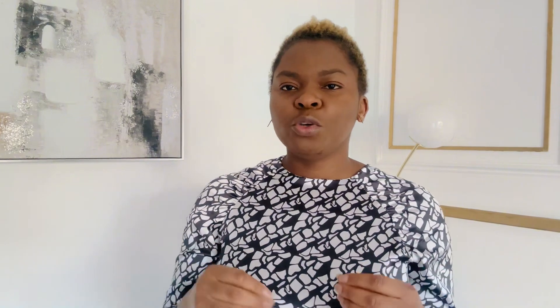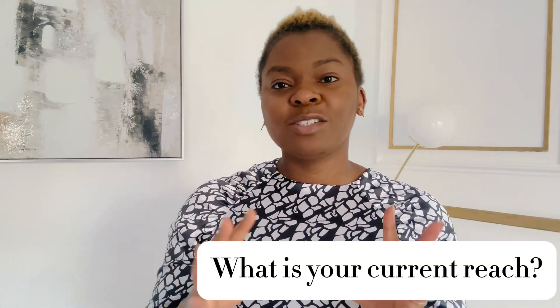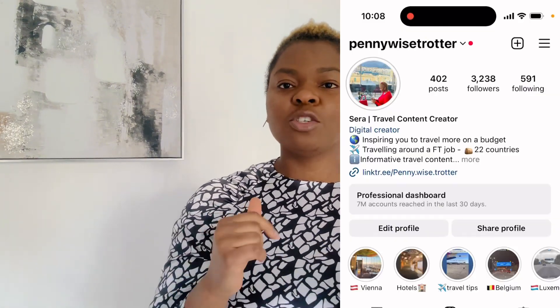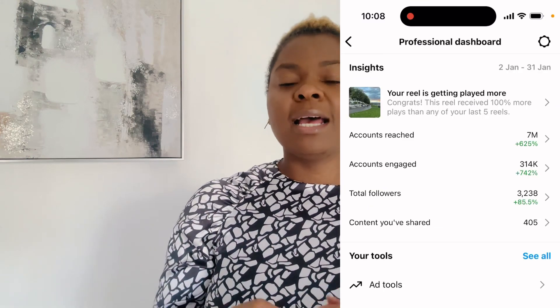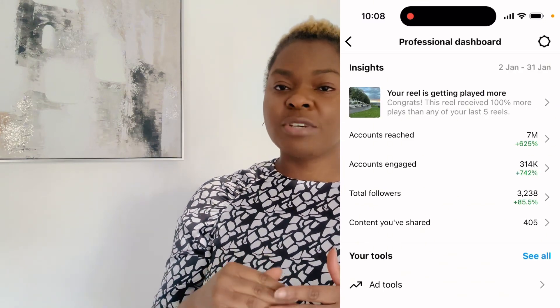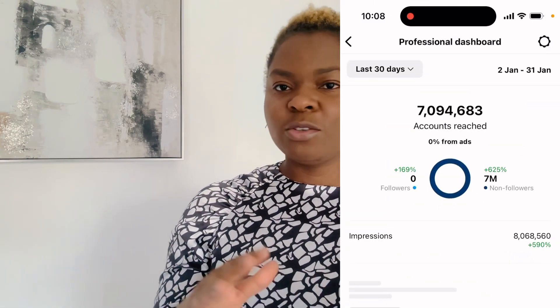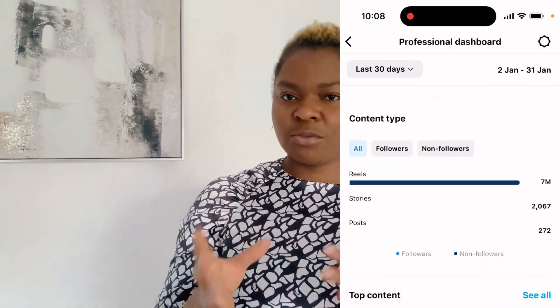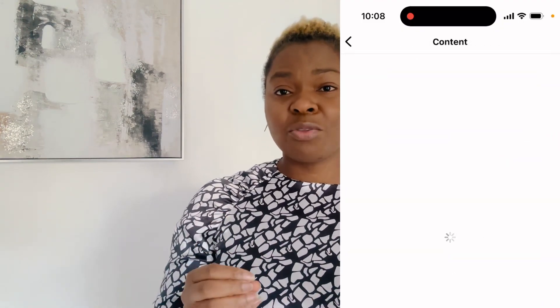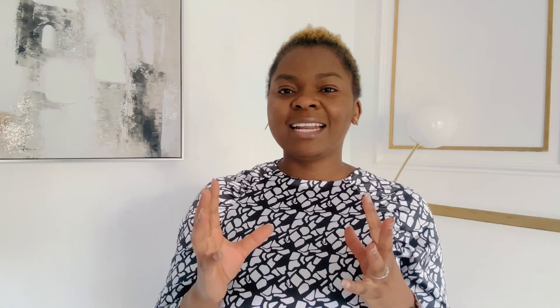The first thing we're going to do is find out what your current reach is. Go into your professional dashboard, scroll all the way to reach, click on reach, and you can filter to see your reach for the last three months, seven days, or one month. I think three months is a good overview of what has been happening recently on your account, so filter for three months and you'll know what your reach is.